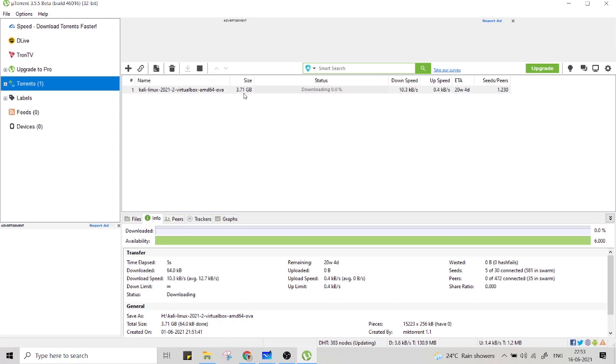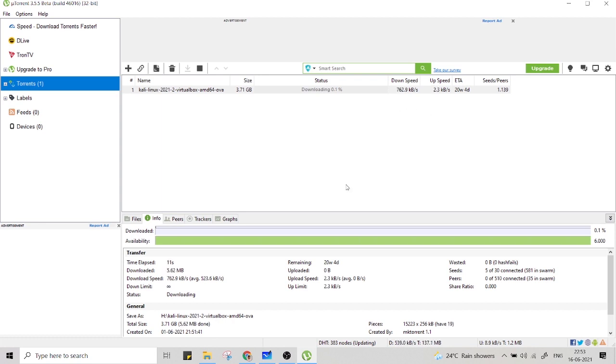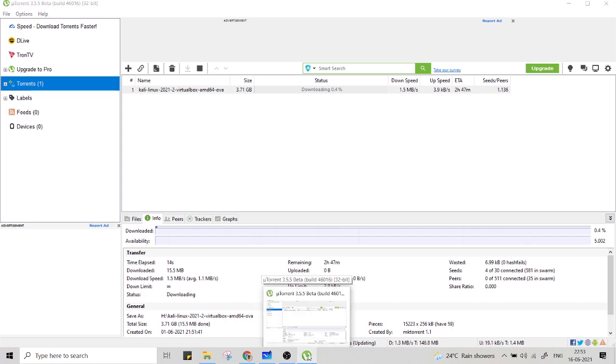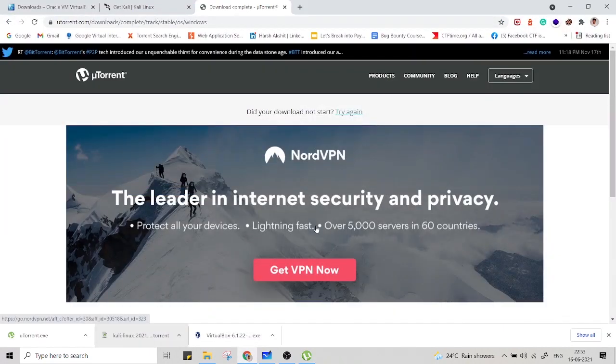That's approximately 3.71 GB. So I have a good internet speed. It totally depends on your internet speed. So it won't take much time to download in my system. Till then, let's go and install VirtualBox.